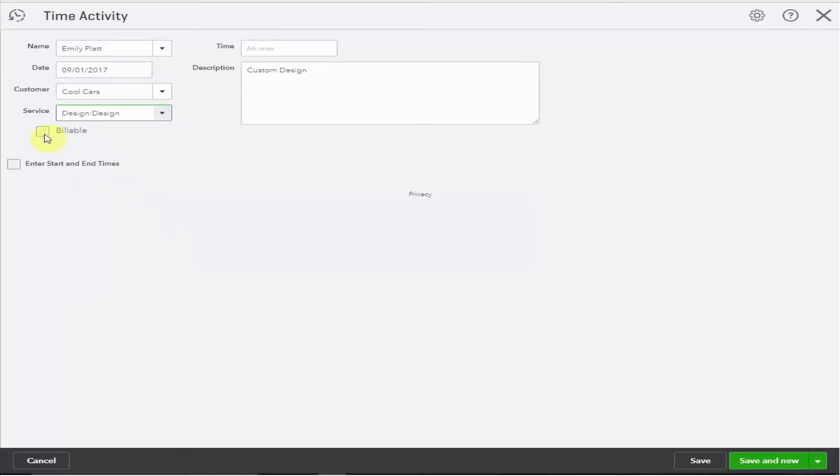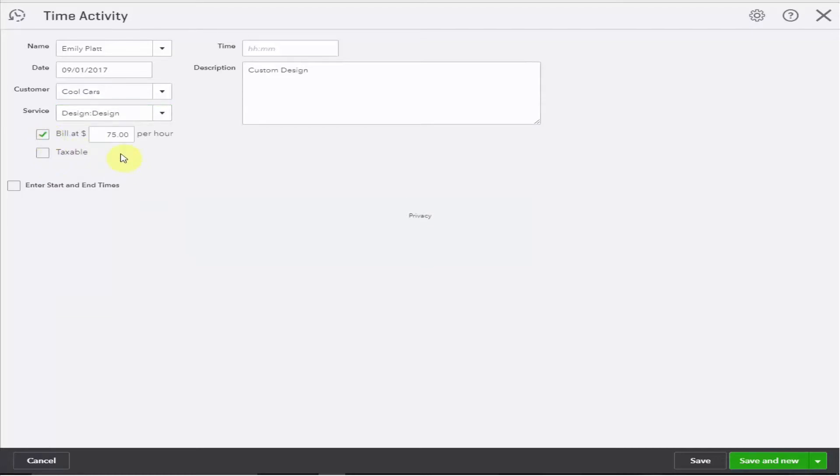This time is billable, check the box and review the hourly rate. This is populated from the services we set up in another video. As with all of the defaults these can be adjusted.